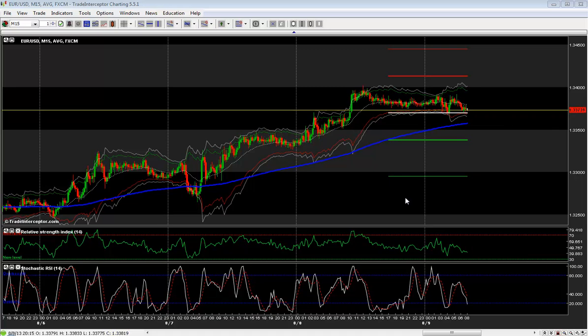In this video we are going to show you how to use and manage the cloud-based alarm service on Trade Interceptor Desktop. Alarms are part of the premium service package which requires a subscription or for you to be a live trading client with Trade Interceptor.